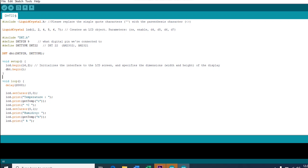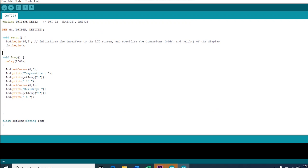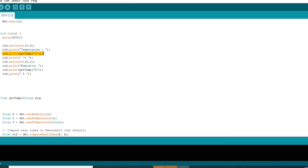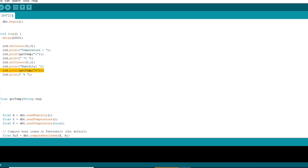Then, in the setup function, we started the communication between the LCD and the Arduino. Then, we started the communication between the sensor and the Arduino. Then, in the loop, we gave our system two seconds to settle down. In the first row of our LCD monitor, we printed temperature and then the value of temperature. Then, in the second row of the LCD, we wrote humidity and the value of humidity.